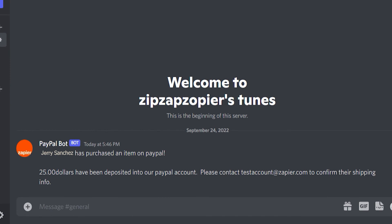Now, any time a sale has been completed on our PayPal account, a message will automatically be sent out into our selected Discord channel.